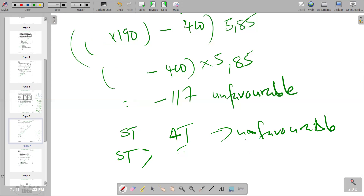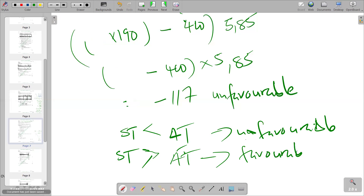So when the standard time is better than actual time, we are in a favorable position. That's what we have for this question. Stay tuned for more videos to come — subscribe and share the link with colleagues who are doing cost and management accounting. As for this video, I'm signing out and we'll meet again in the next video.